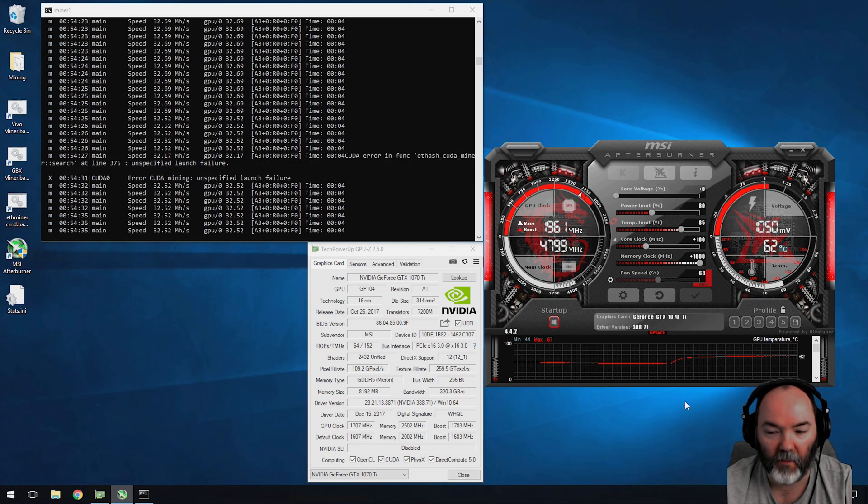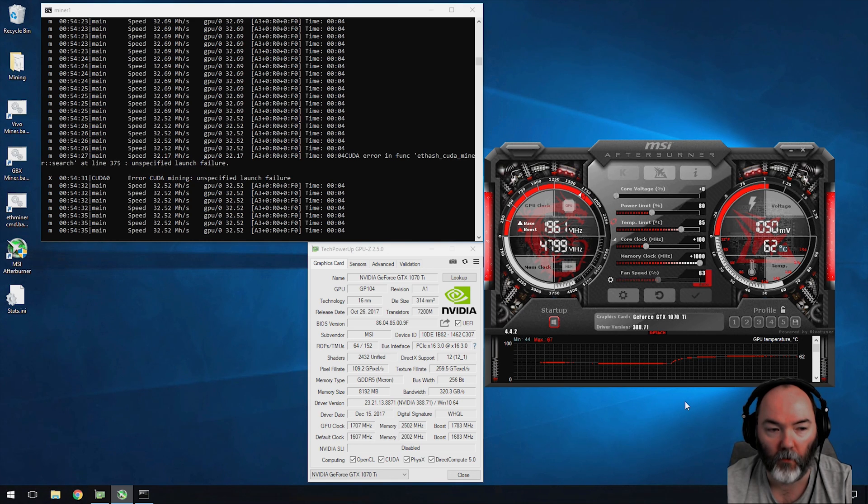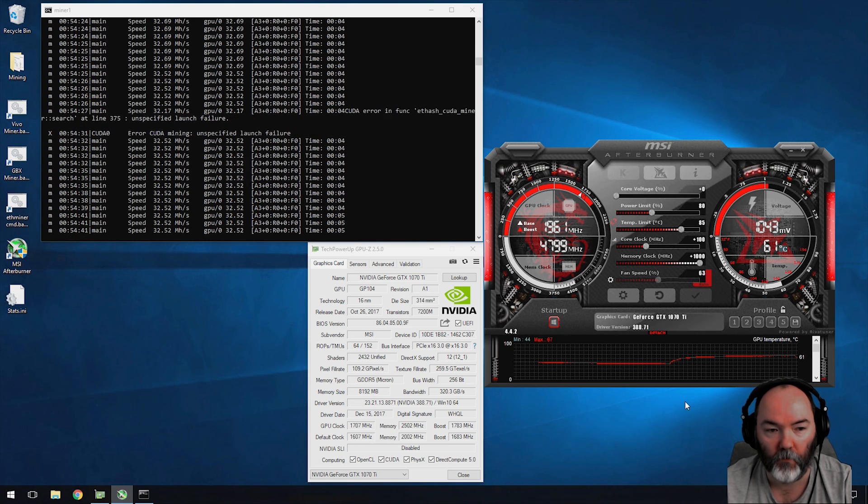Let's bring it back down to what settings I found to be optimal for this card and what power consumption that's drawing for you.